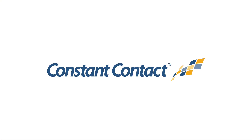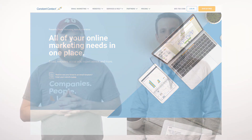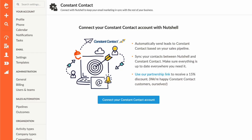But today we're launching an impressive new integration with the household name in email marketing, Constant Contact. We've taken years of customer feedback from our integration with Mailchimp and built a powerful, fully automated connection with Constant Contact. Here's a quick introduction to what you can do.